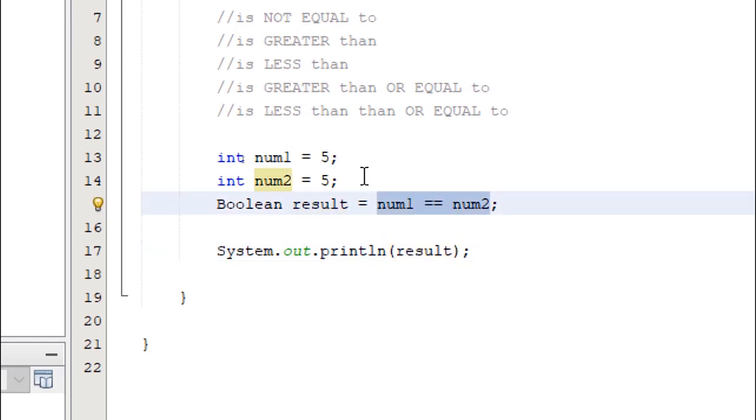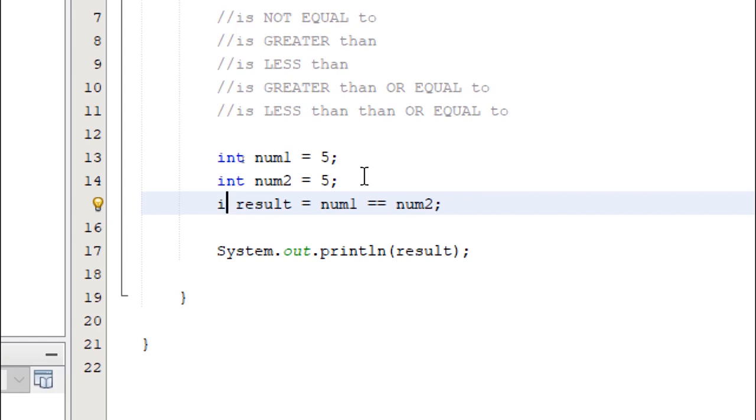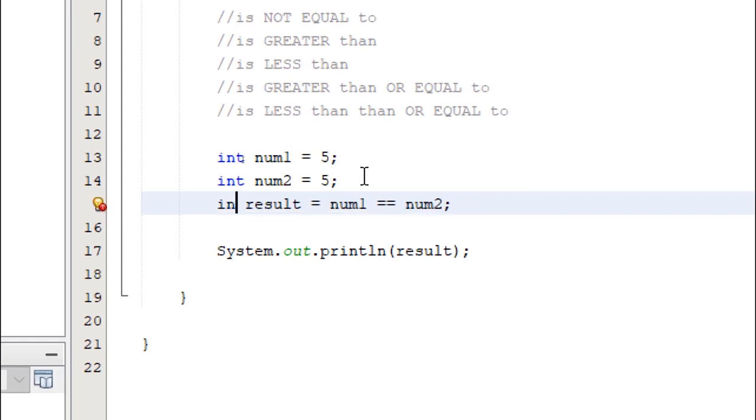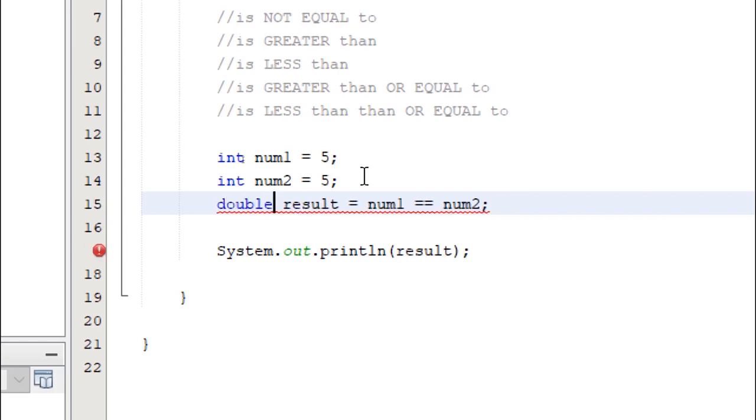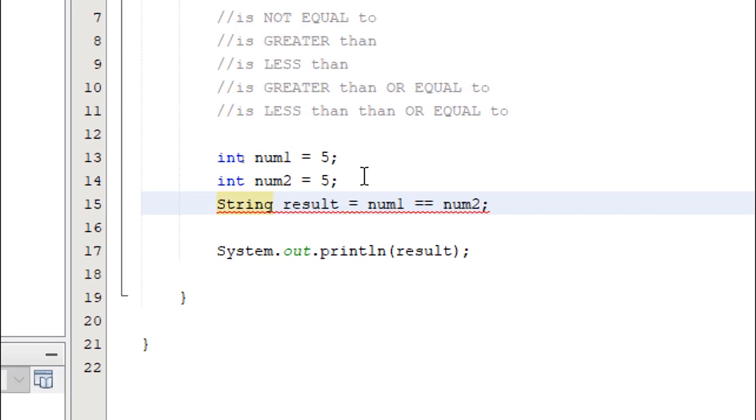Again, comparison operators produce Boolean values. So we need a Boolean variable to store the result of this operation. So if you change this to int, it's going to give us an error. If you change this to double, it will get an error. String will give us an error. So this should be a Boolean variable.